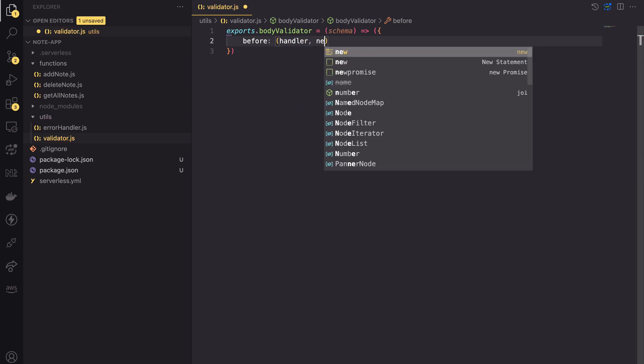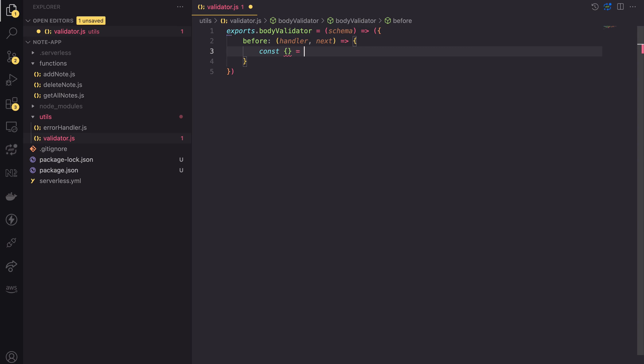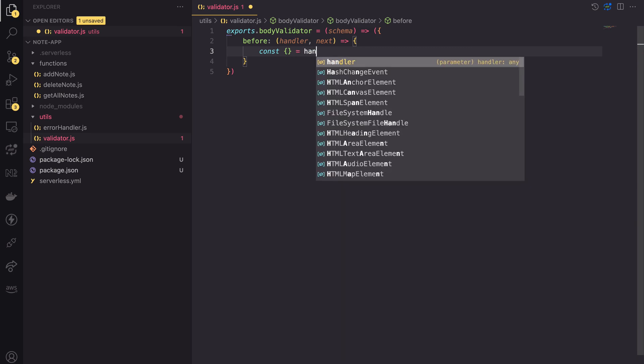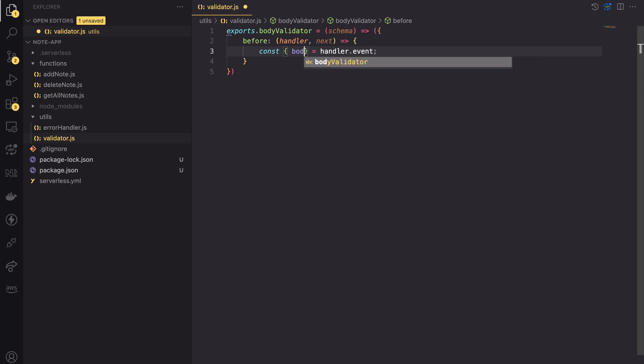For validation use case, we want to invoke the middleware before the function. We need to use the before keyword. The before function has access to the handler method and the next function, which calls the next middleware in the chain.